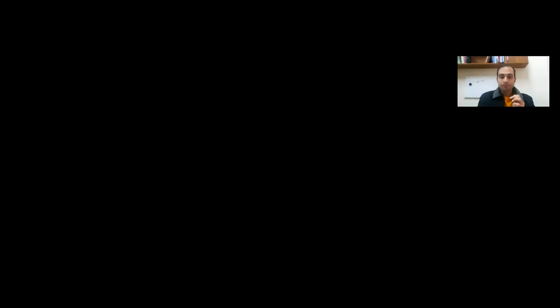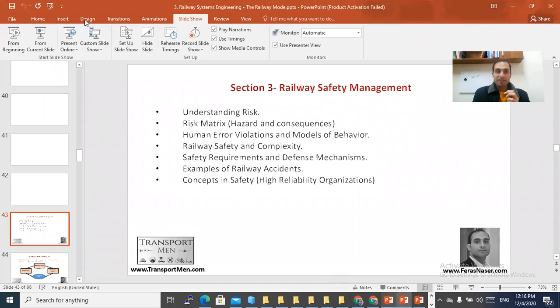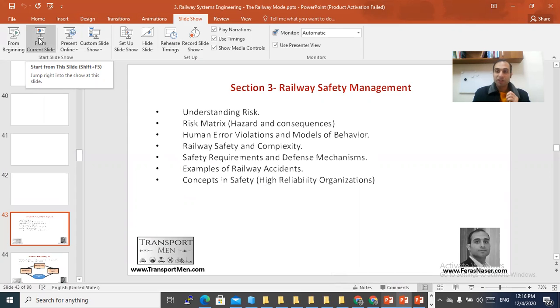Safety is one of the most critical parts of managing any railway system, because the railway system can be described as a safety-critical system. We will be talking about several topics, so let me share the slides. We start with section 3.1: understanding risk.